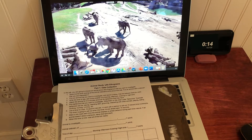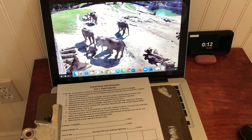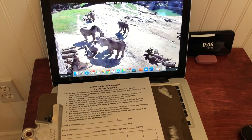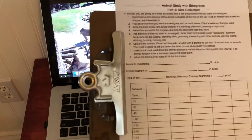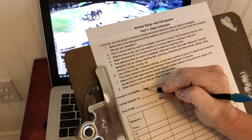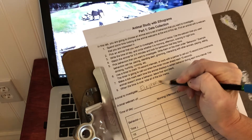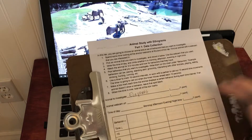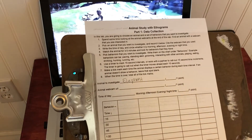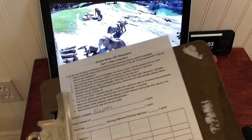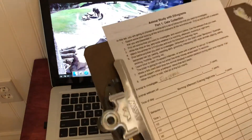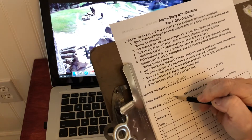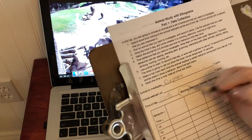I'm going to be picking out one of these elephants to study. For the animal to investigate on my sheet, I'm going to write elephant. Then I'm going to write the URL of the webcam — I'll look that up later. I'll write the time of day; right now it's about 11:45 AM, so I'm going to say morning.